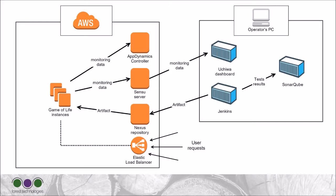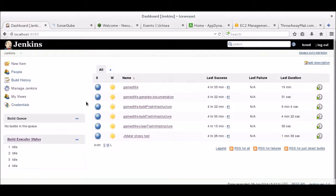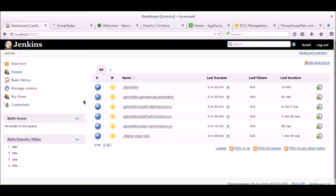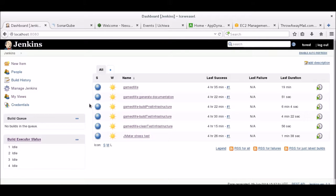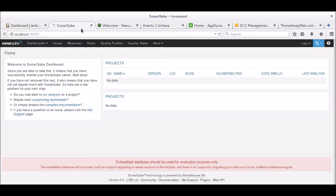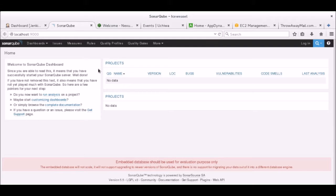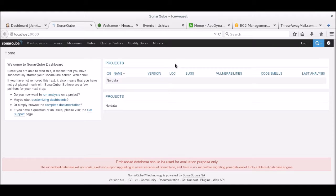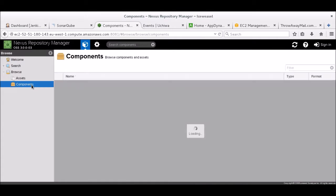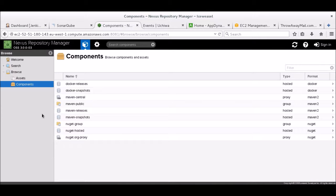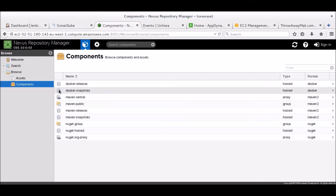That's all for the explanations. Let's now jump into the demo and explain more as we go. Here's the Jenkins dashboard, where you can see that I already have several jobs set up, which will be run during the pipeline. This is the SonarQube dashboard, where we'll be able to see the test results. Here you can see Nexus repositories, where the artifact of the new version will be uploaded.